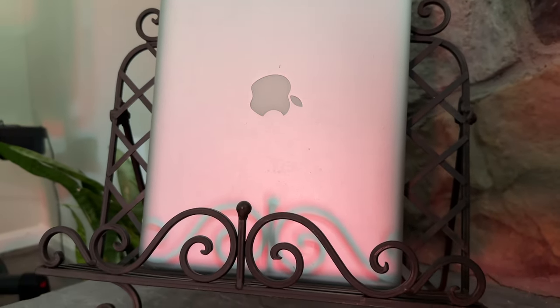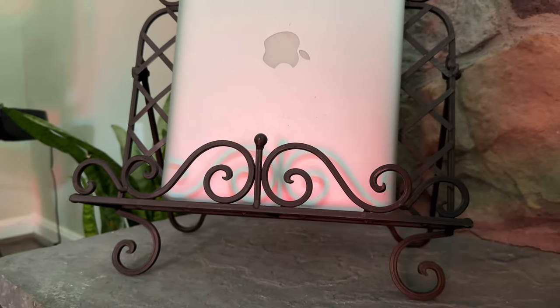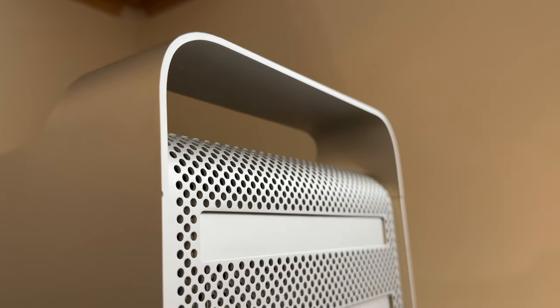If you get one of these Mac Pros, or you have one already, they're cool to have around or to mess around with, they're just not that usable or practical nowadays.